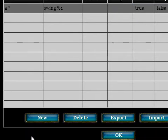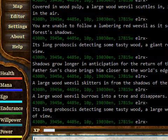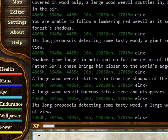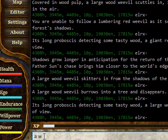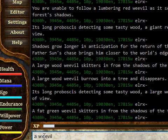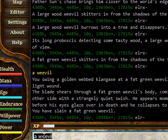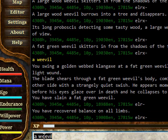Once that's done, we just need to make sure the alias is enabled, because aliases aren't enabled by default. Then click OK. To test it, if we type 'a Weevil', it will send 'swing Weevil' — so that's a little bit quicker to type.